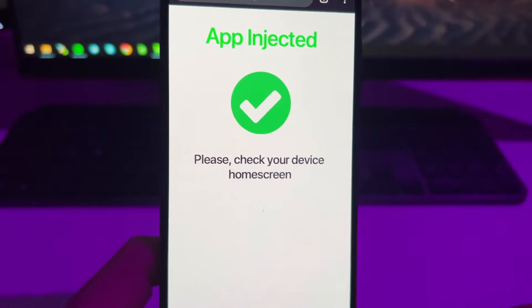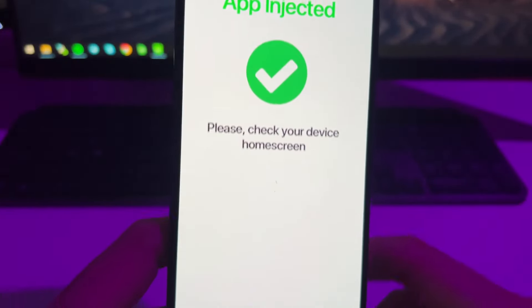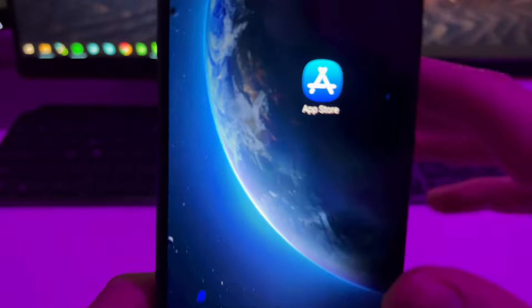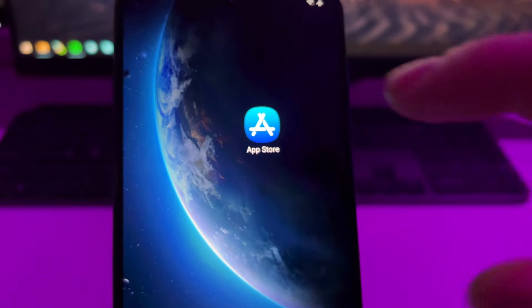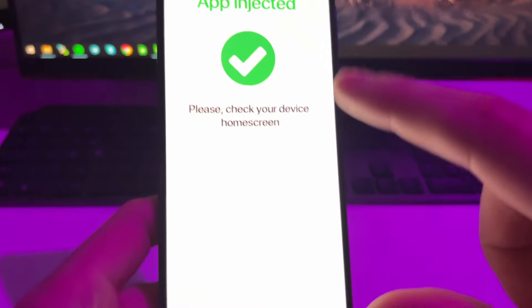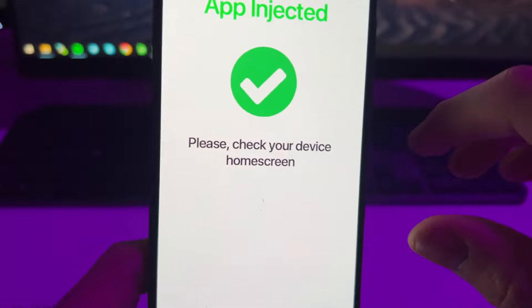And then boom, as you can see, now we've got this confirmation message that the app has been correctly installed. Now when you check your home screen, you will see here the App Store installed. But if here you don't get this page, don't worry.